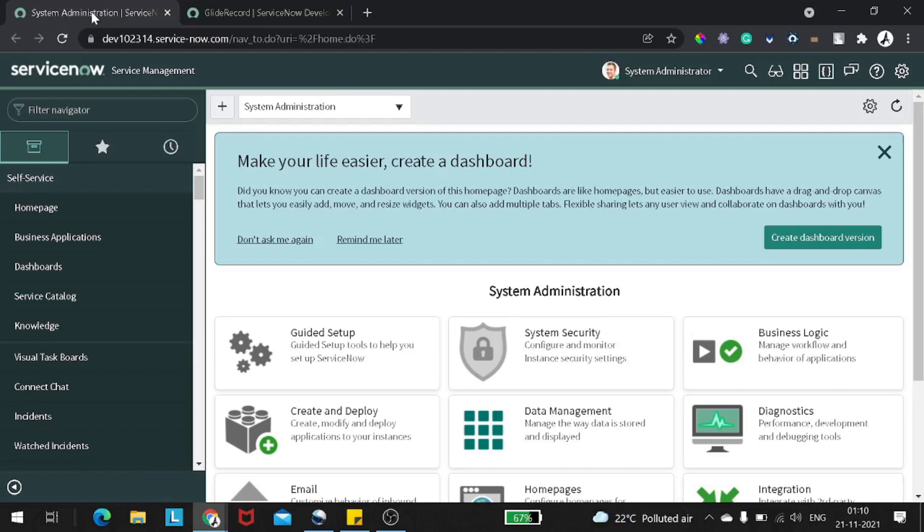Today we'll be looking into two methods in the glide record, which is initialize and new record, and we'll try to find the difference between both these methods. There is a very niche line between these two methods and I will try to share my understanding of this method.